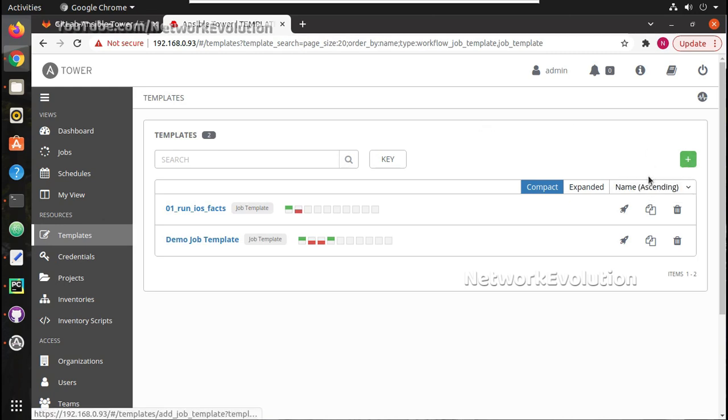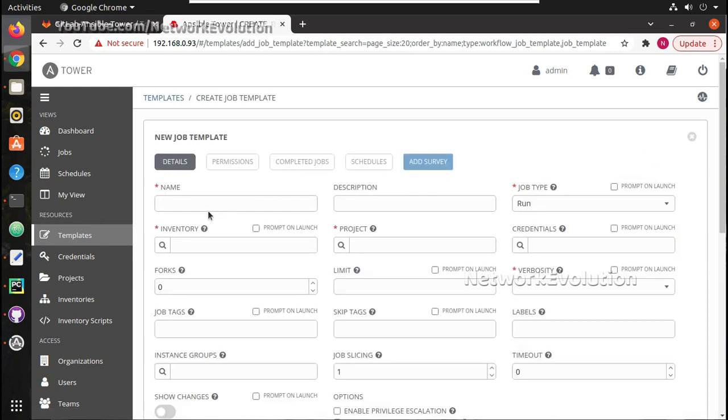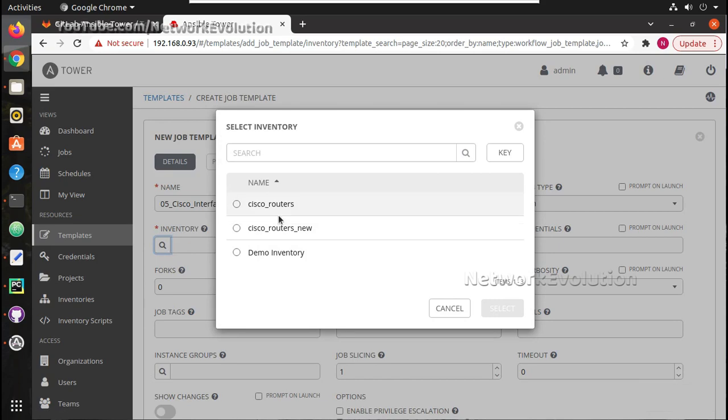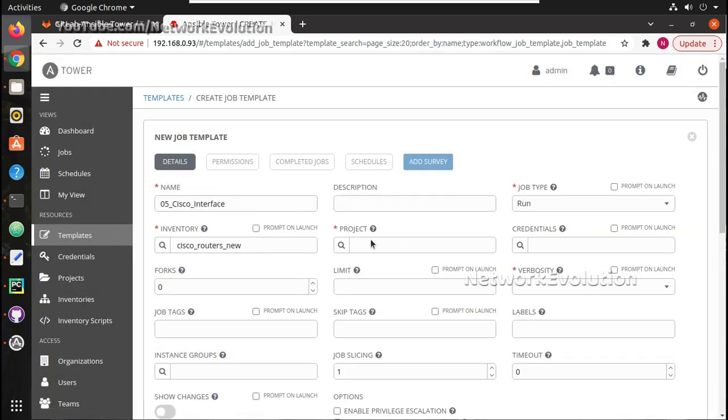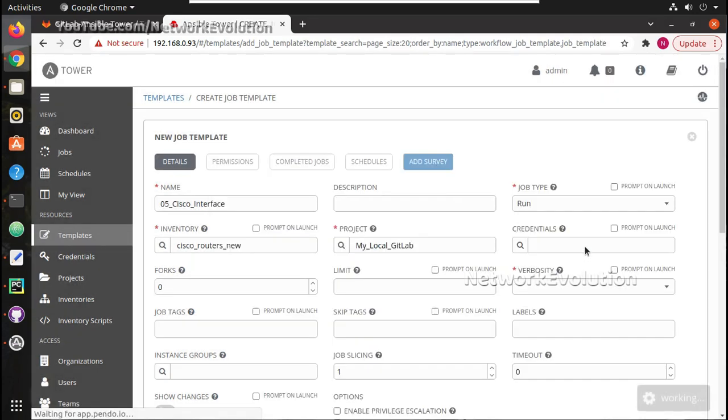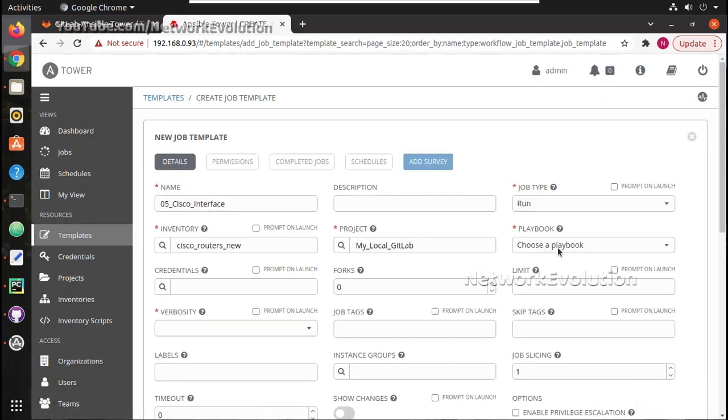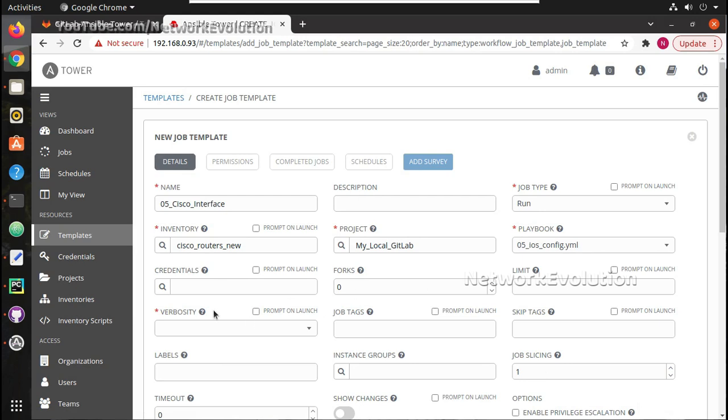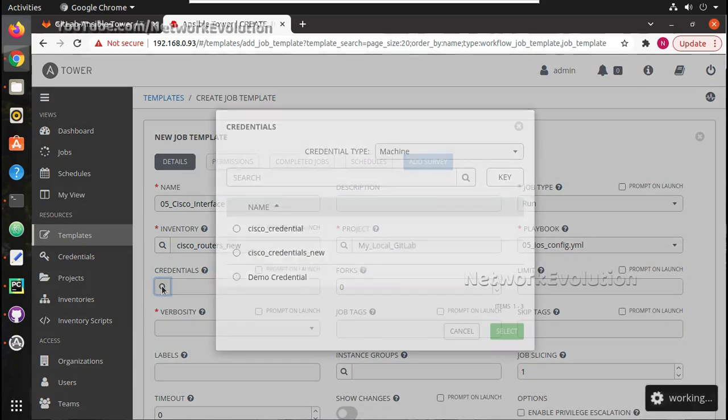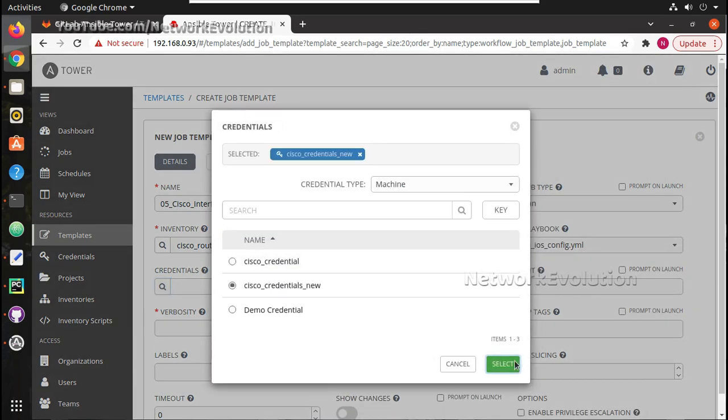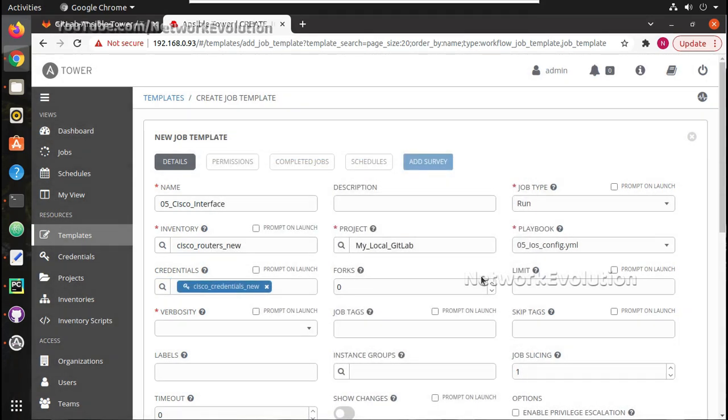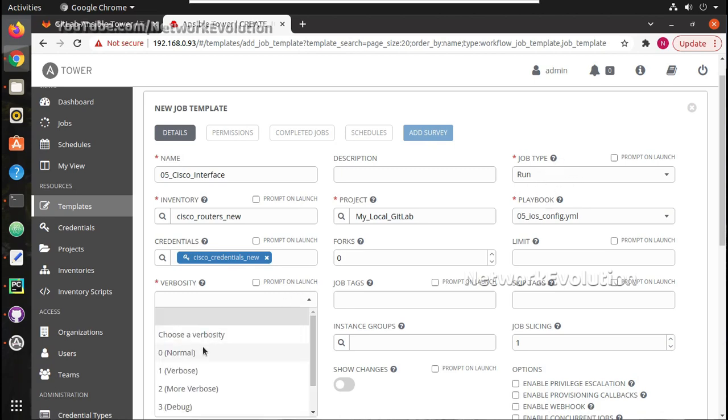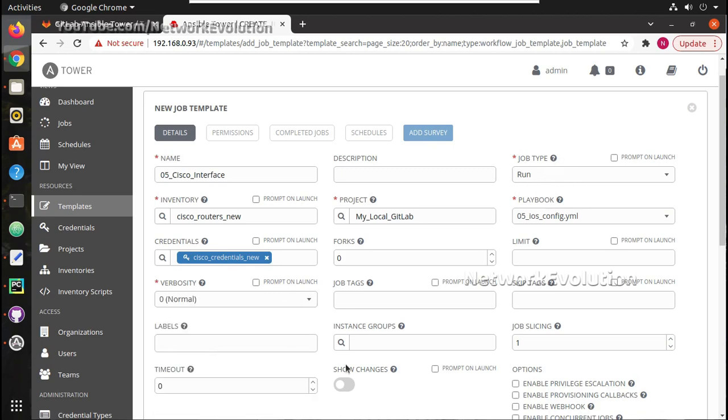Now I will create a job template here. I will select the new inventory. The same playbook which I used in the previous video, Cisco credentials new. Job type run, verbosity normal.